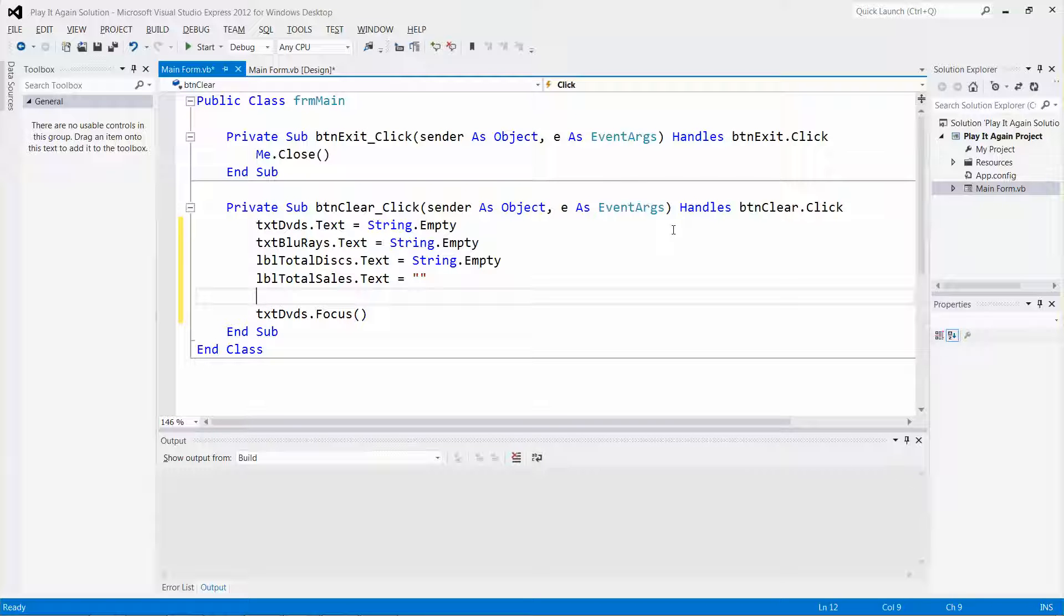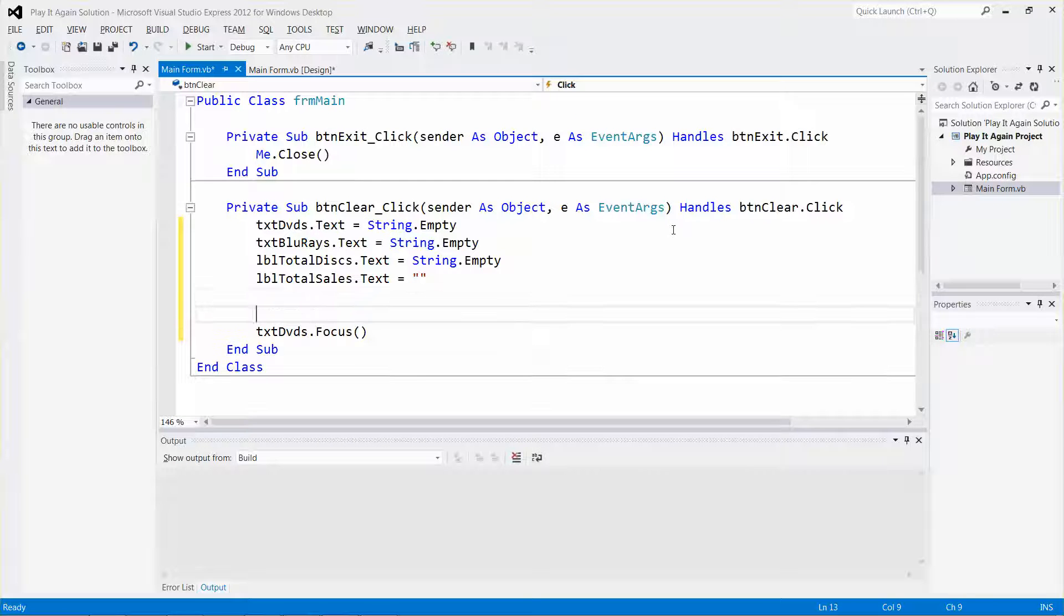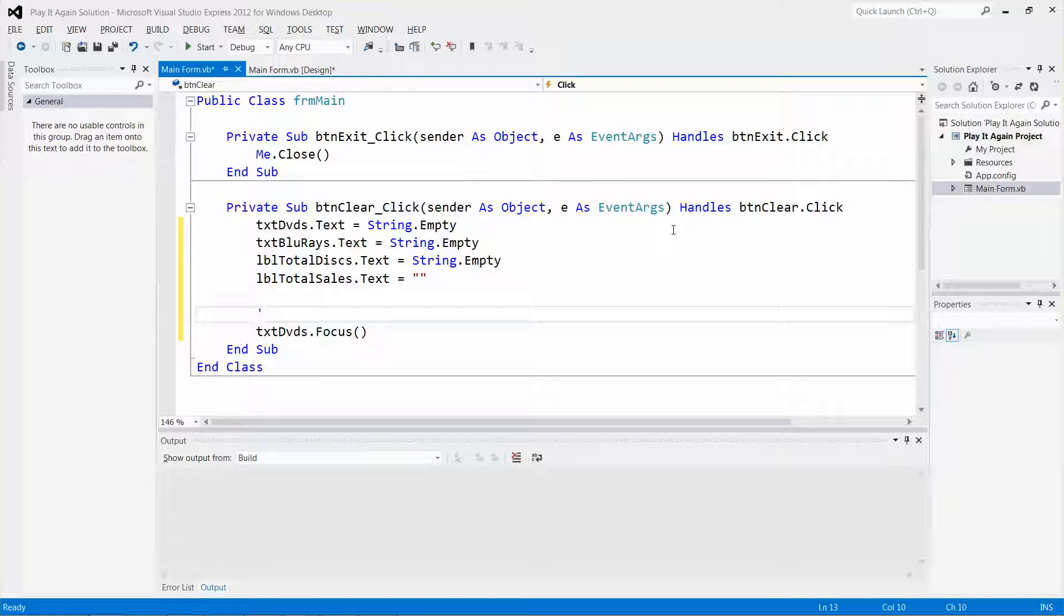You can also add a comment, such as 'send the focus to the DVDs box.'